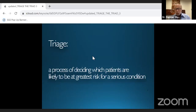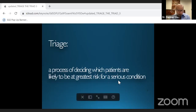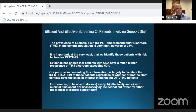Triage is a process of deciding which patients are likely to be at greatest risk for a serious condition. When you triage, you decide where you're going to send the patient — what the problem is and what you're going to do next. It's a very easy, sufficient screening.